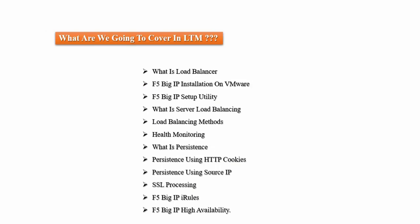Under the local traffic manager, we will see all these points: what is load balancer, F5 Big IP installation on VMware, F5 Big IP setup utility, what is server load balancing, different types of server load balancing methods, server health monitoring, what is persistence, persistence using HTTP cookies, persistence using source IP, SSL processing, F5 Big IP iRules, and F5 Big IP high availability.